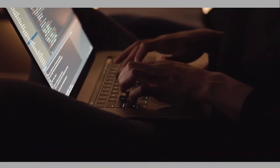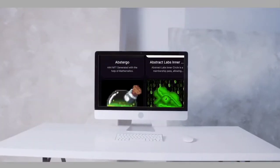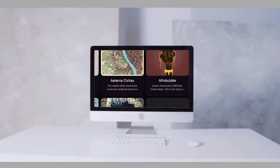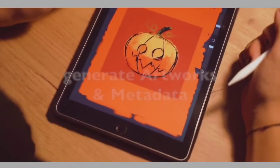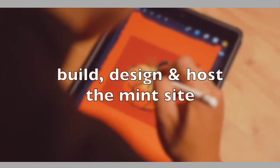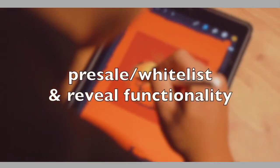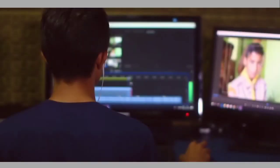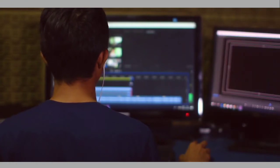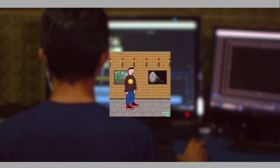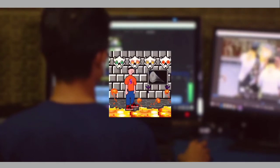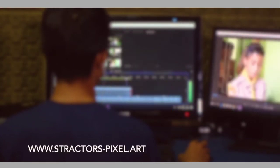Hey guys, I'm Basamo from Stractas and in this ultimate guide you will learn all steps needed to release an NFT collection on the Solana blockchain. We will go much more into detail on how to generate your artworks and metadata, build, design and host the mint site, and prepare pre-sale and reveal functionality. We also decided to publish a real project along this video. All the steps you see will lead to the Stractas Pixel Collection, which is now live and mintable by the time you are watching this. You can mint one for yourself to support us — the link is in the description.